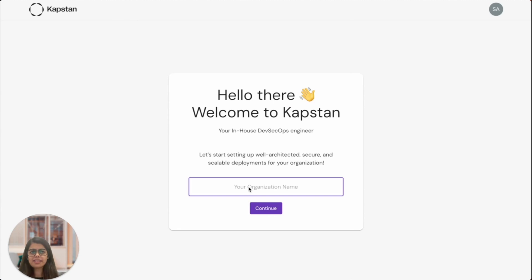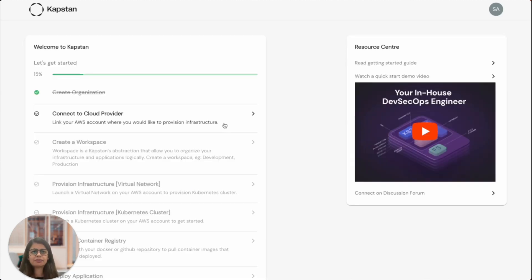Once the account is set up, you will be asked to create an organization in Kapstan. This will typically be your company name and that's why I have named it PetStore.